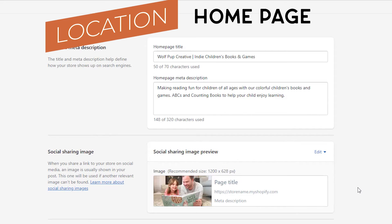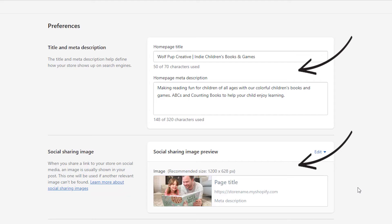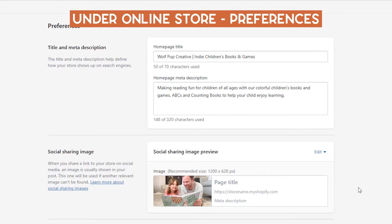First off, you have the homepage title and description — and don't forget about the social sharing image too. You can find these under the online store and preferences.